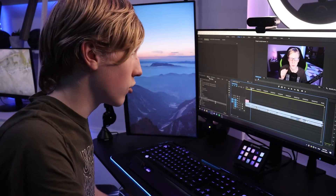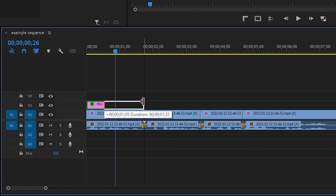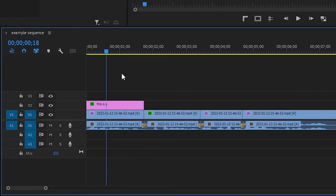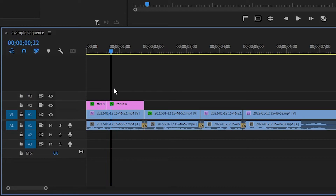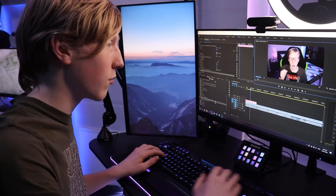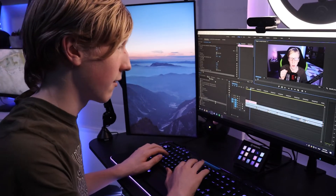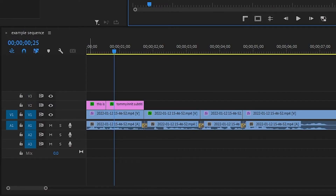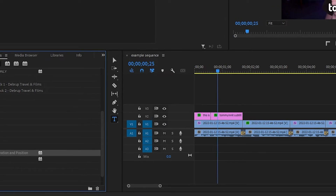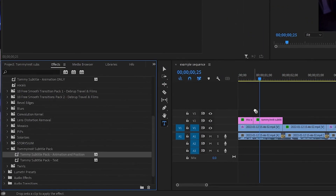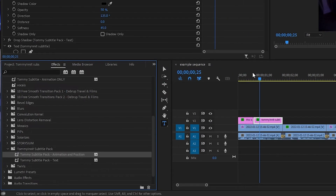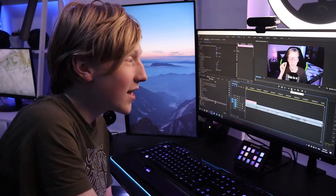Then, once you're done, you can drag this out for a little bit longer, look for where your sentence finishes, make a cut there, and then in the new little text layer you've got, you can replace it with whatever else you're saying. You see how there's no animation — you just have to drag the animation and position onto it again, and it looks like this.